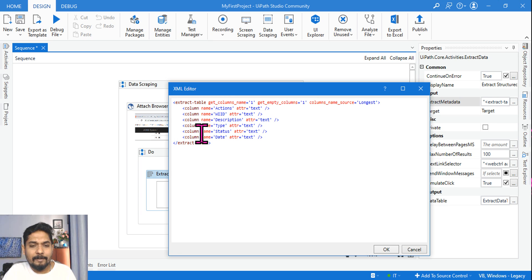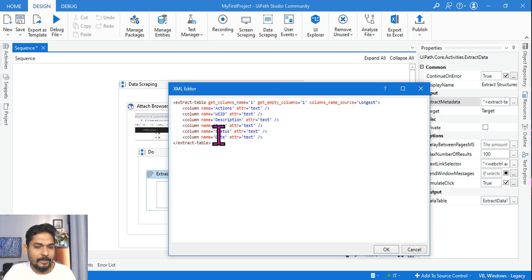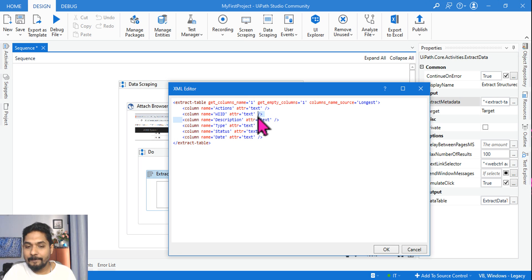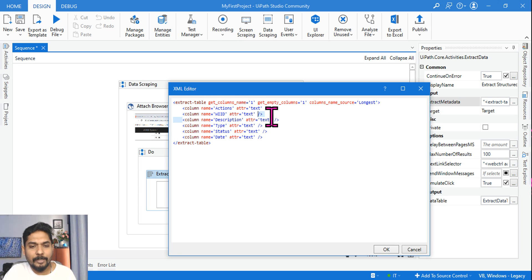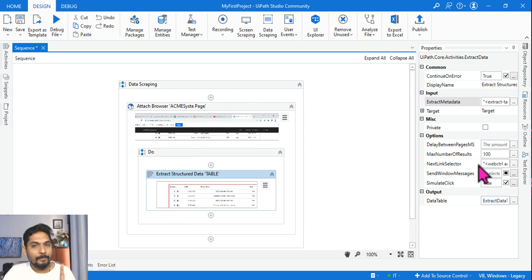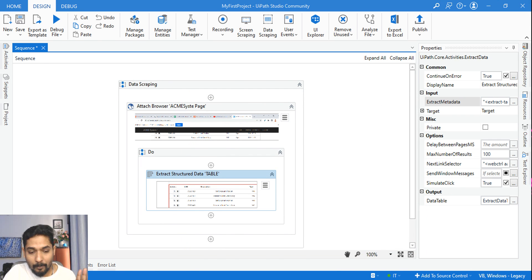But if you use data scraping, it becomes quite easy. You don't have to worry about the XML editor, but this is the place I can modify what I need and what I don't need. So this is where you can also come and delete. Let's say I don't need this column WIID or I don't need the column Actions, so you can remove all these options by editing this specific window.